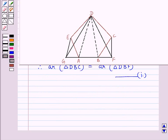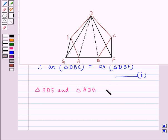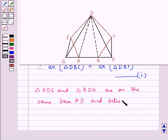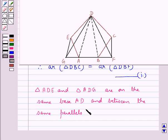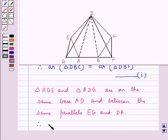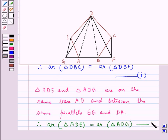Now look at the triangles ADE and ADG. These two triangles are on the same base DA and between the same parallels EG and DA, since EG is parallel to DA. Therefore, using the key idea, we say that area of triangle ADE is equal to area of triangle ADG. Let this be equation 2.